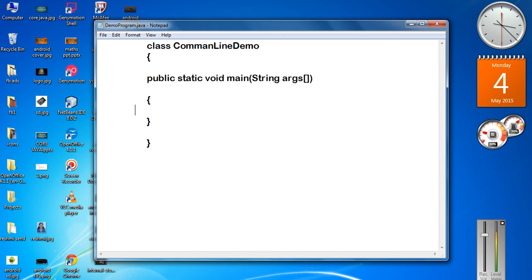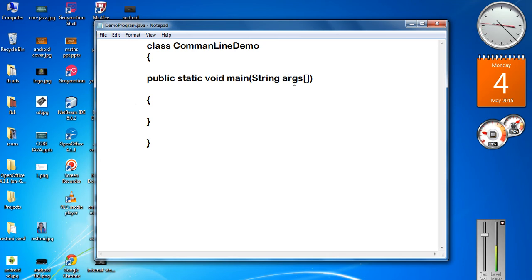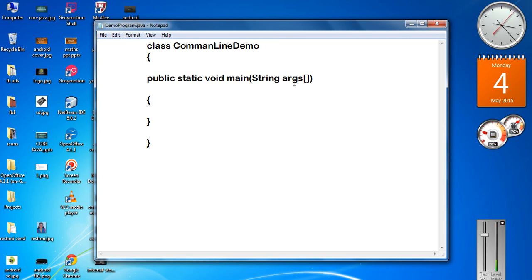In this program I am going to use these command line arguments. You can pass some information into the string array like an object. Args of 0 represents the first information, args of 1 represents the second information. Each information is an object, because string is not a data type in Java — string is a class in Java. So each string you create is an object, and you can pass information like an object into this program.